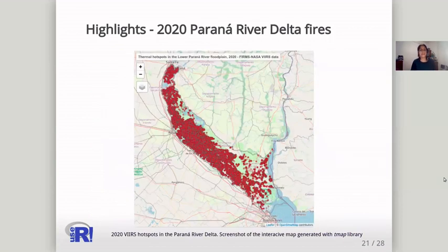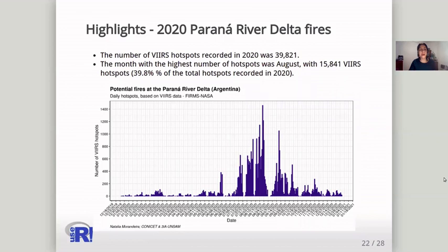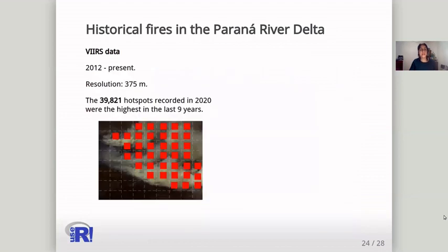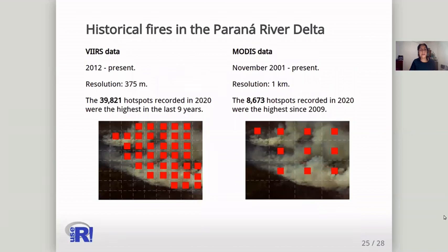To illustrate this workflow, I'm sharing some results on the 2020 Paraná River Delta fires. This is an interactive map showing the VIIRS hotspots in the Paraná River Delta. Next, you obtain a plot on the daily hotspots and the cumulative number of hotspots, and you also obtain the total number of hotspots in the year. You can also perform a historical comparison of the fire activity using VIIRS data or MODIS data, which differ in their sensor resolution and also in historical availability.